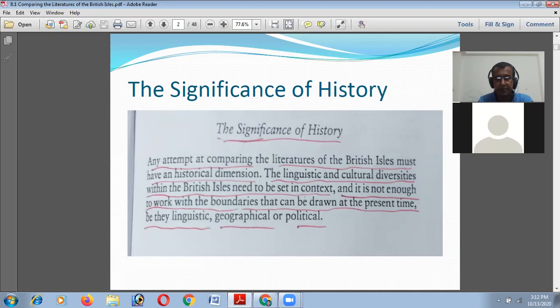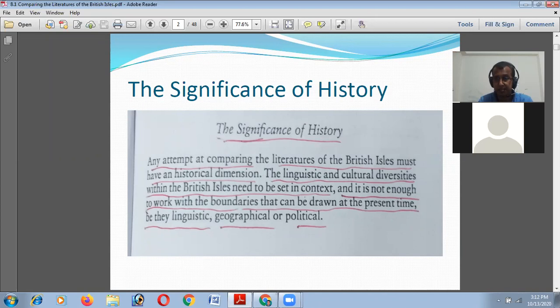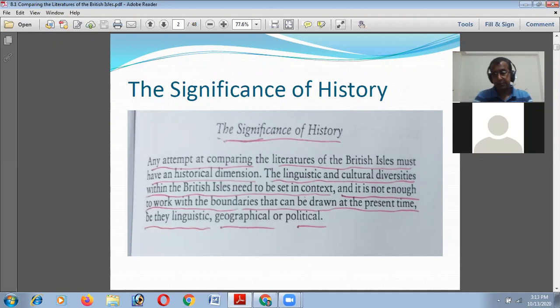When thinking about the context of comparative literature in Britain, we have to keep several things in mind — in which perspectives we will be comparing the literature of Britain. Is it the linguistic boundary, is it the political boundary, is it the cultural boundary? We should take into consideration the history — both the political history and the geographical history of the United Kingdom — in order to get the idea of comparative literature in the British Isles.